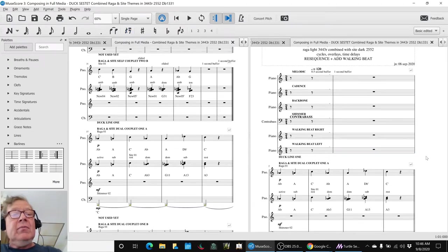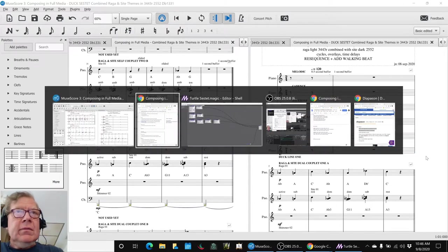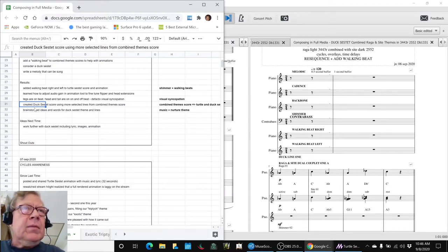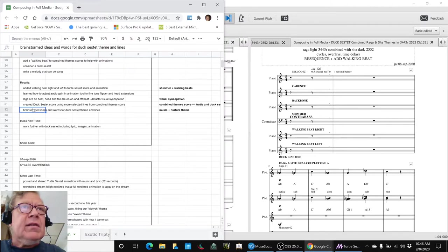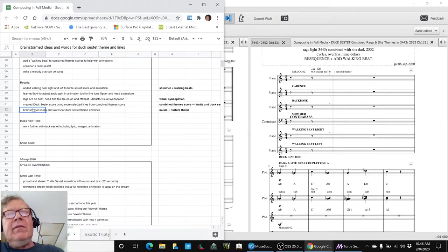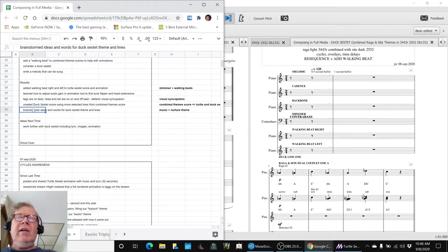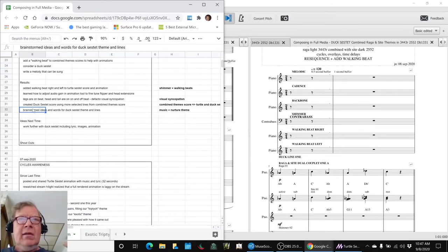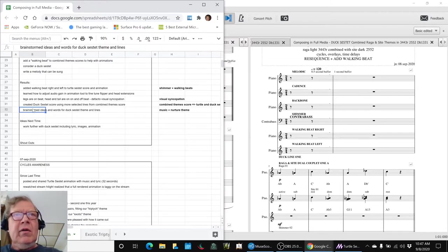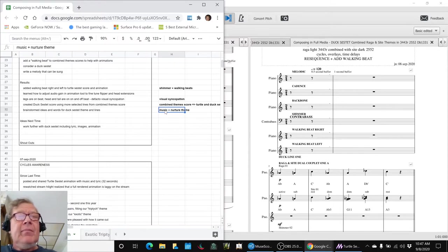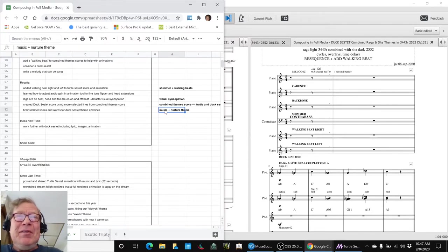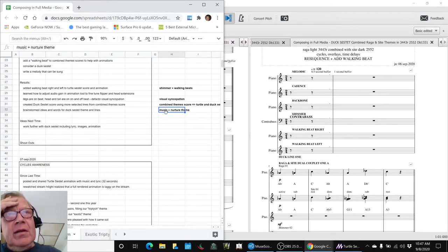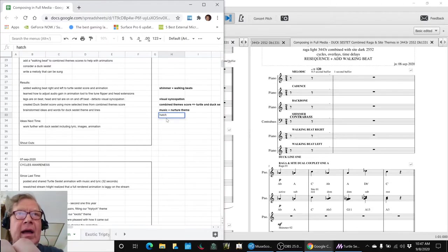And then we thought, what about a Ducksestet lyric? So we brainstormed ideas and words for a Ducksestet theme and lines. And because we had finished listening to a coaching tape from last month, the word nurture was on our mind a lot. And that nurturing connections with people is as important as our musical projects. So we wanted a music plus nurture theme. And we started looking up synonyms for nurture. And we came up with the word hatch. Oh my god, hatch.